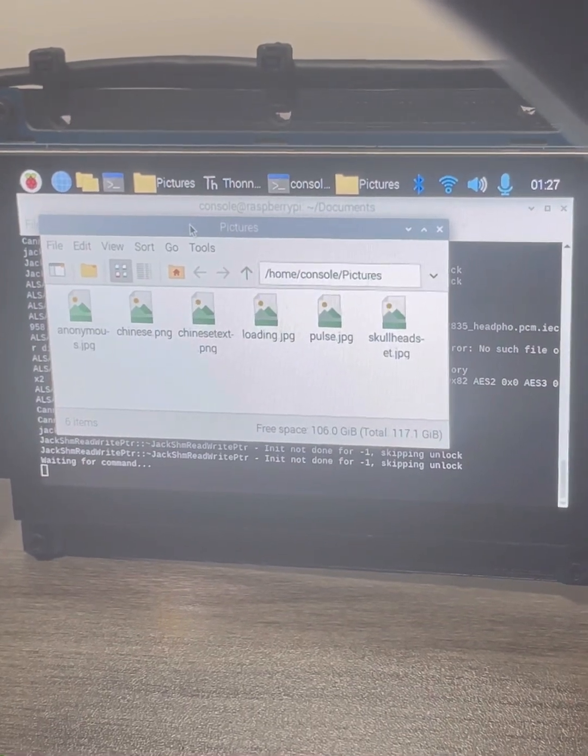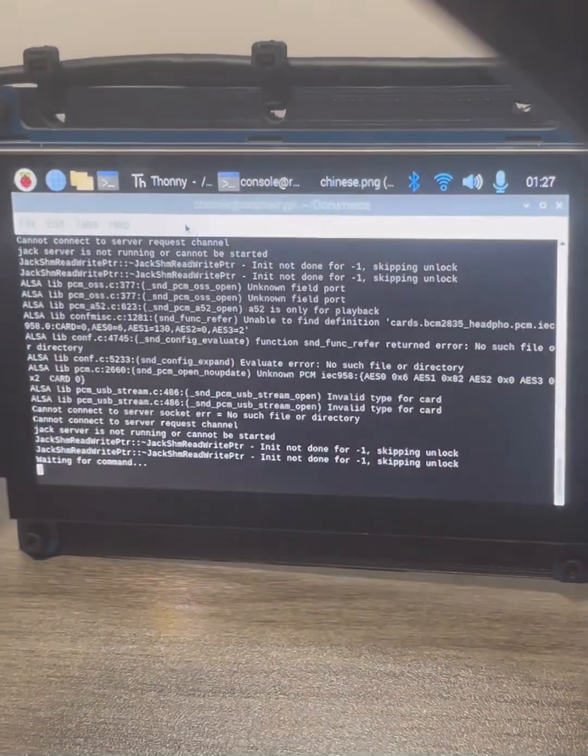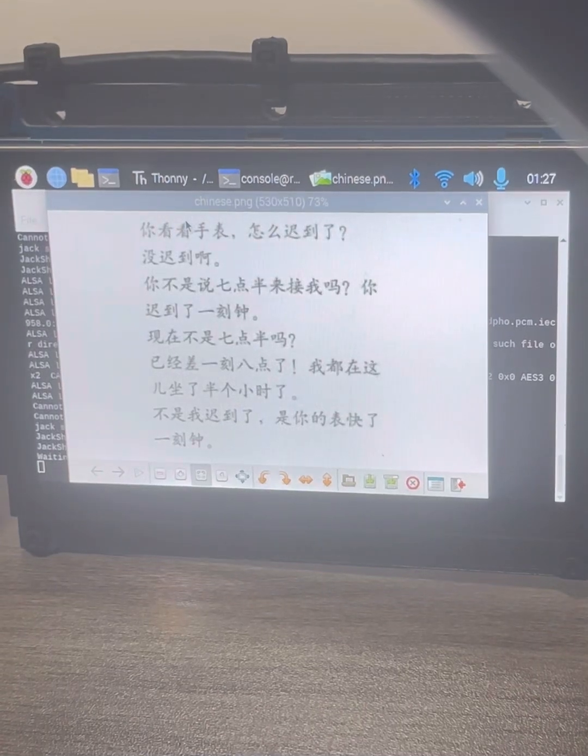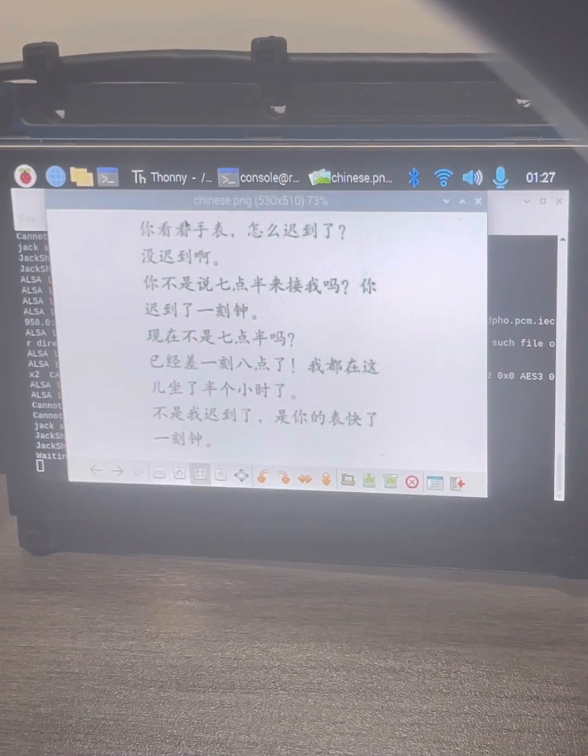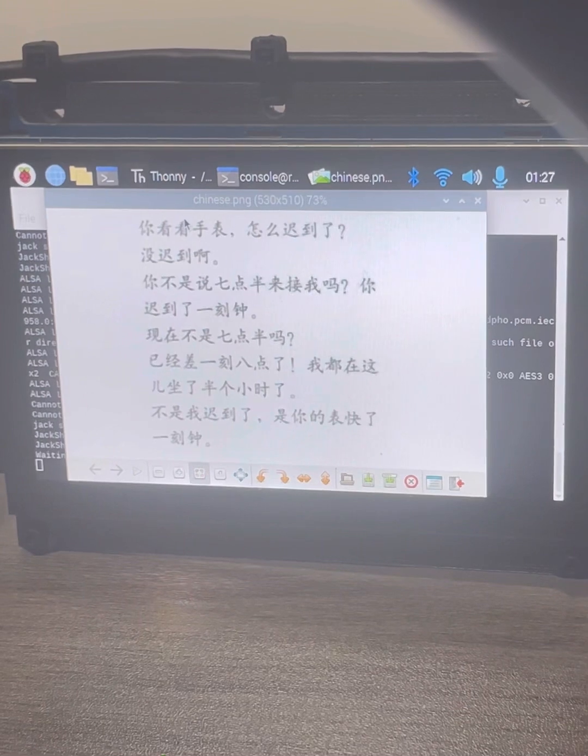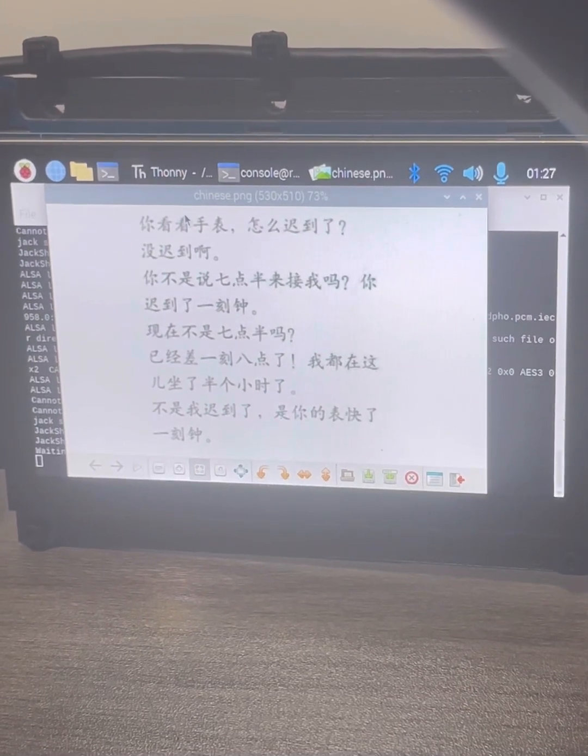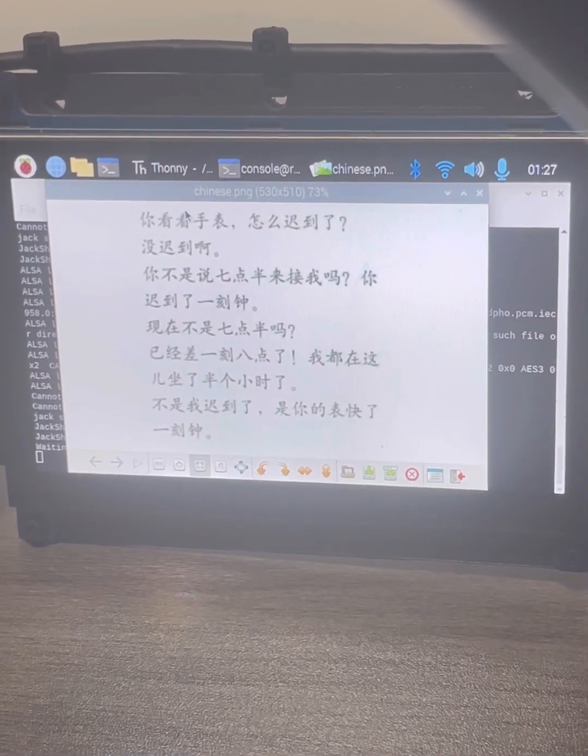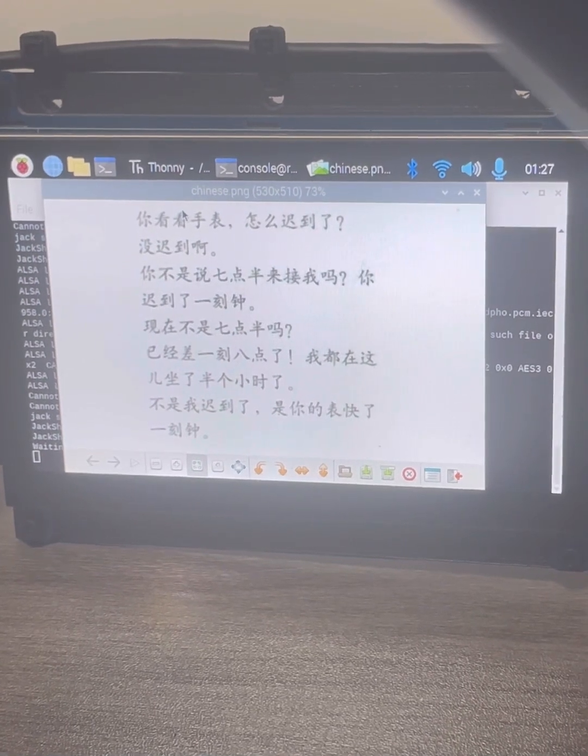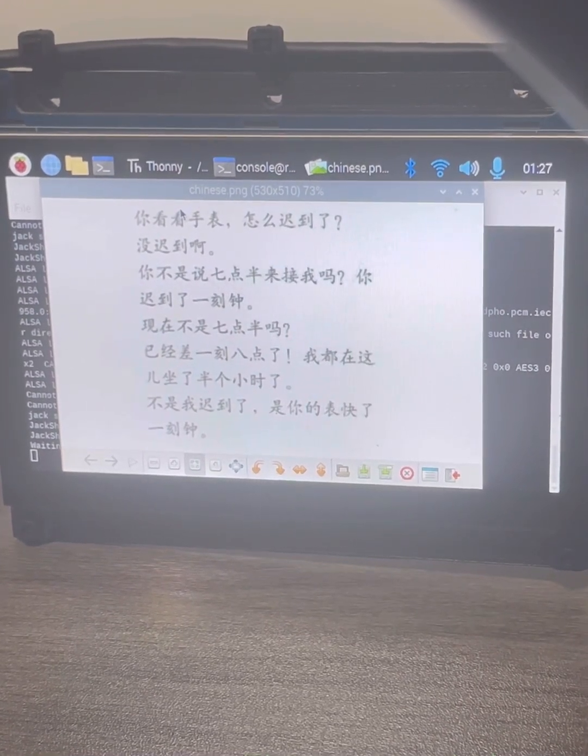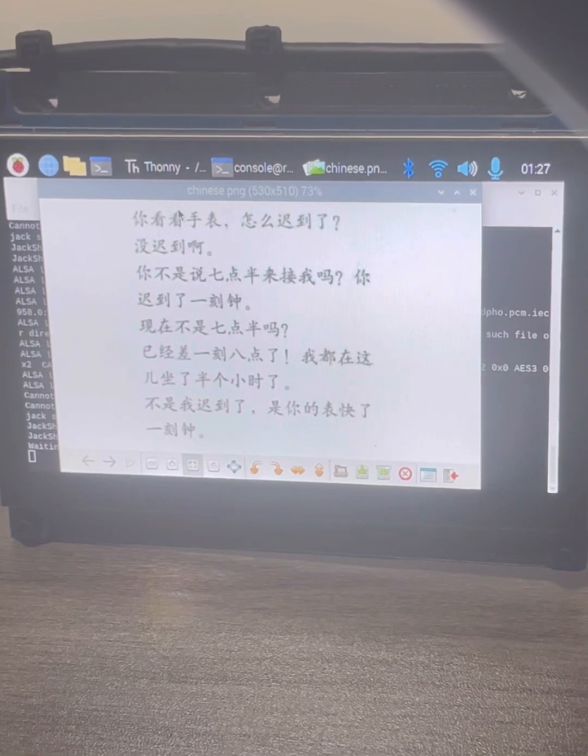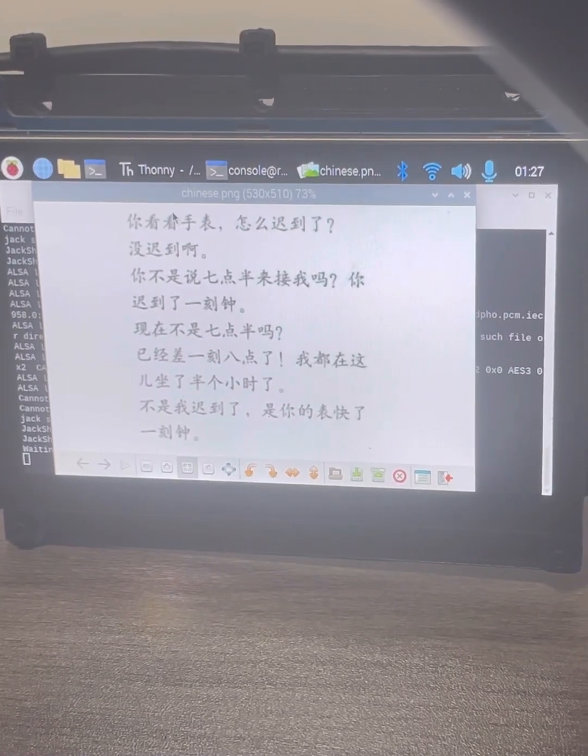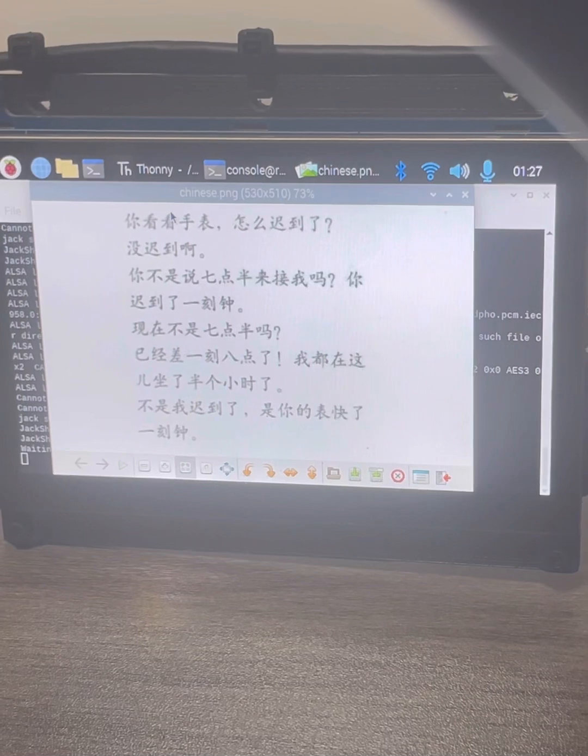Chinese. Look at your watch. Why are you late? I'm not late. Didn't you say to pick me up at 7:30? Arrived a quarter of an hour late. Isn't it half past seven? It's a quarter to eight. I'm here. I've been sitting there for half an hour. It's not that I'm late. It's your watch that's running fast a quarter of an hour.